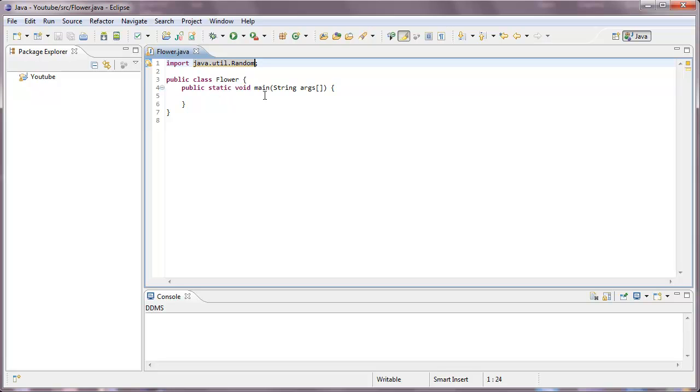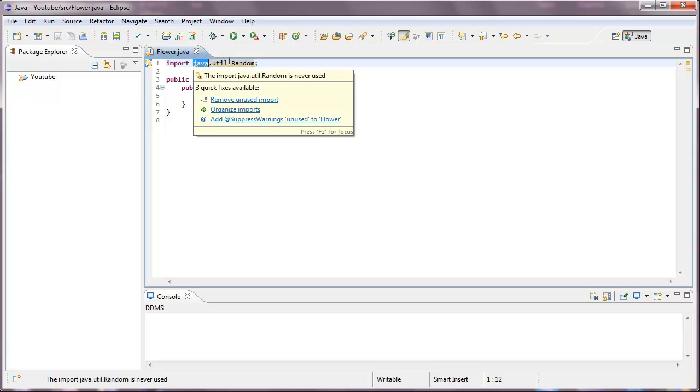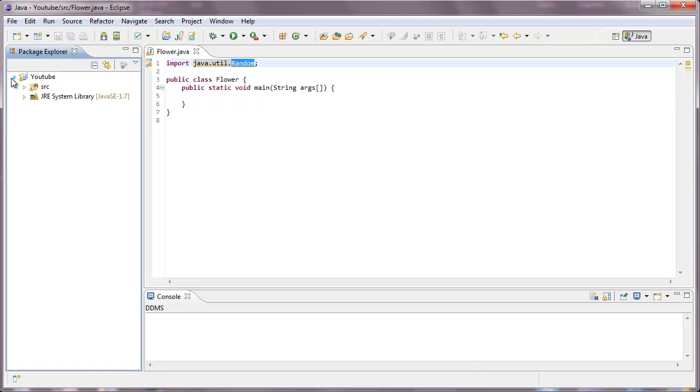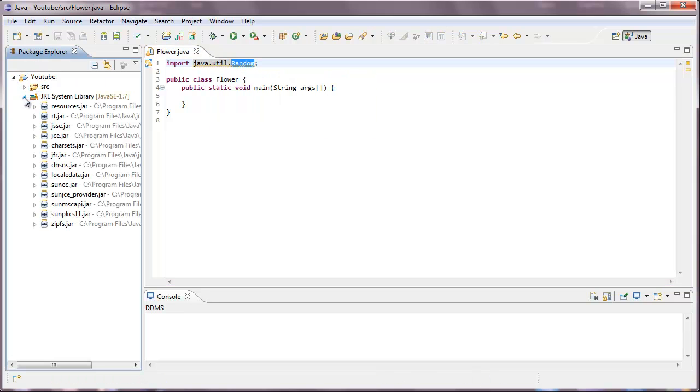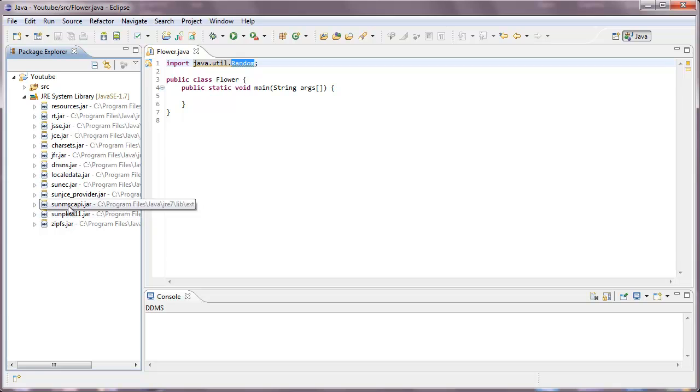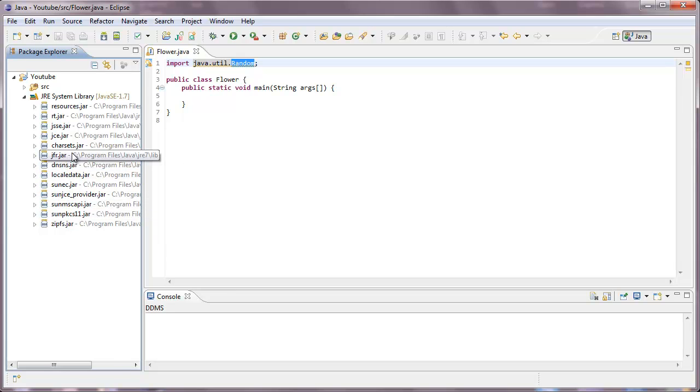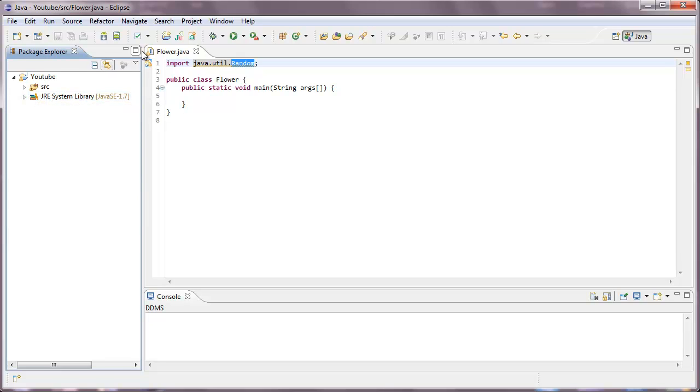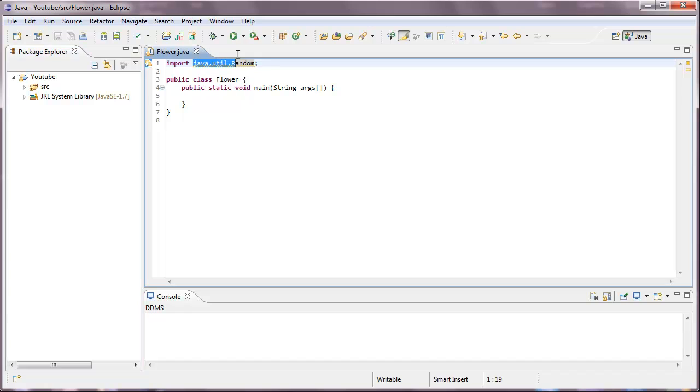And the way this works again, is that it looks in the Java.util file here, the Java library, the util, and then the random. I think we can even see it down here. In some way, it should be somewhere here, under the resource or something. And basically, it's a jar file containing all these things here.